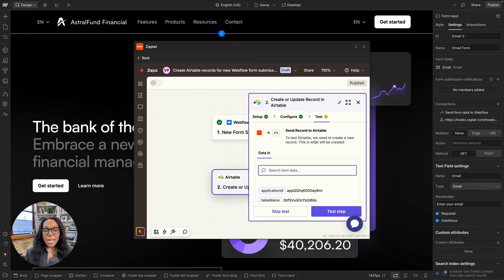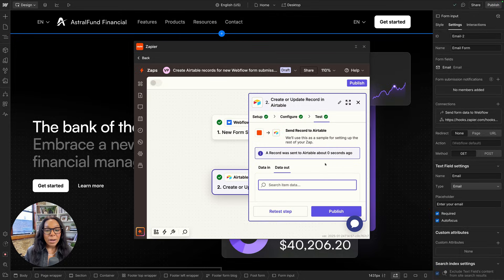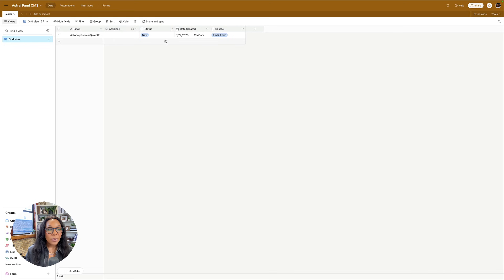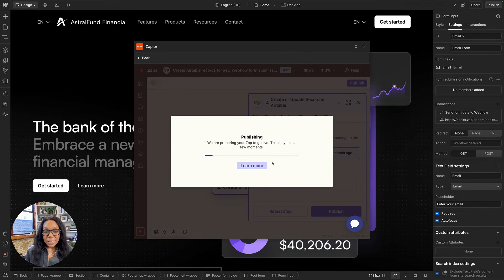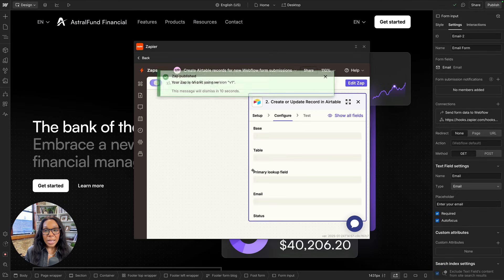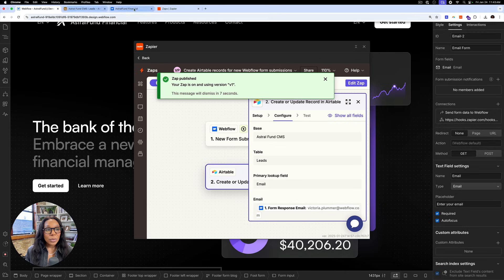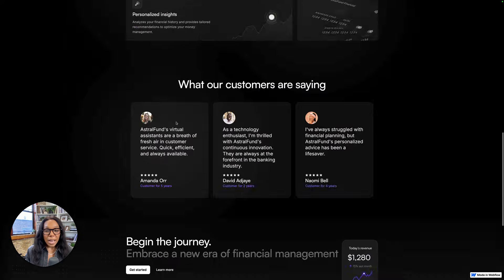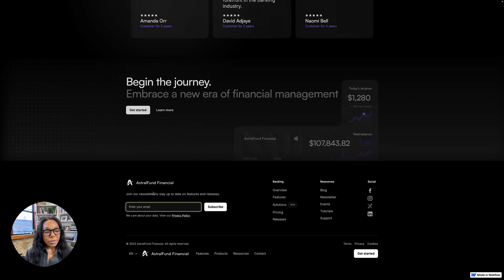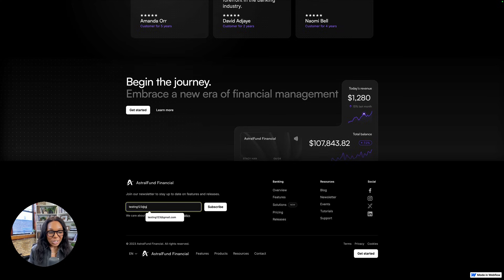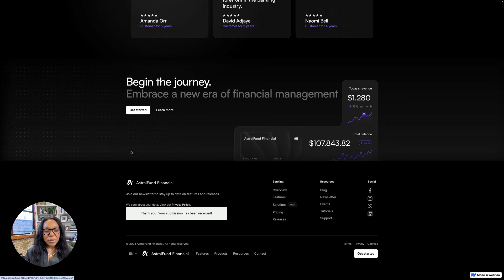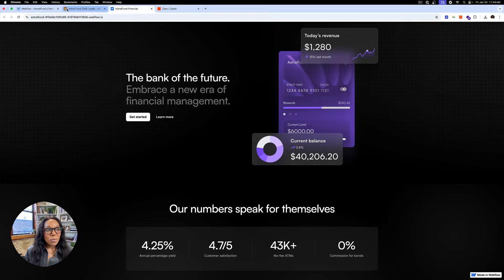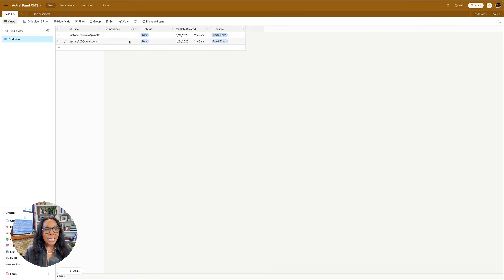Continue. And now I can go ahead and test this step. And Zapier will send the record to Airtable. Let's look. There we go. All right. Let's see this in action. I'll publish this Zap. Take a little second to go live. And now I'll head over to my site and fill out the form myself. Oh, you got me. I already filled it in. Let me try again. I'll do testing123 at gmail.com. All right. My submission has been received. Let's go see if the Zap moved that to Airtable. And it did.